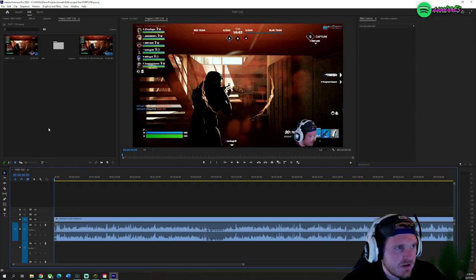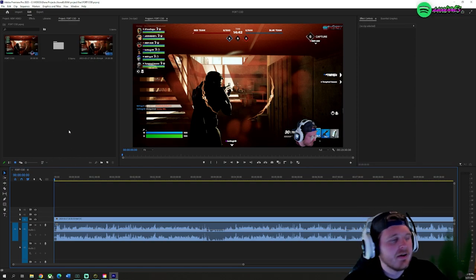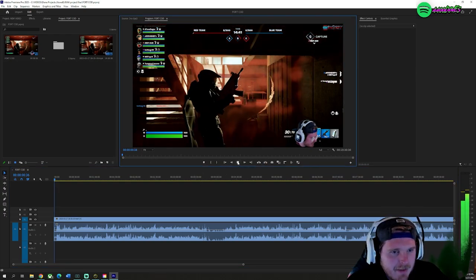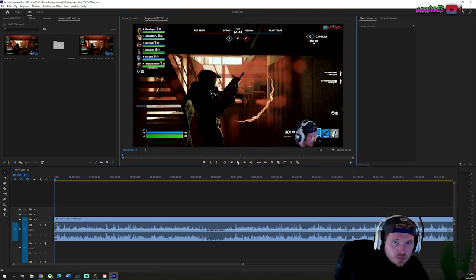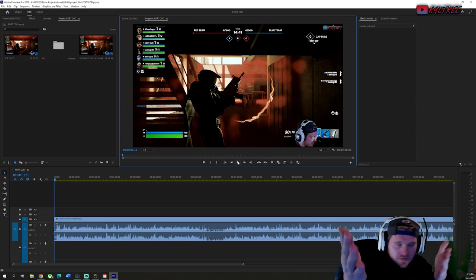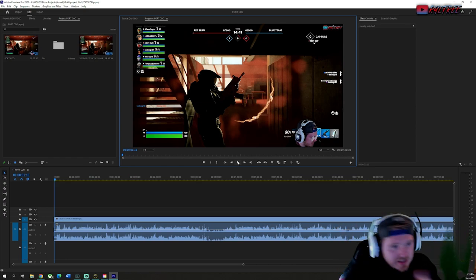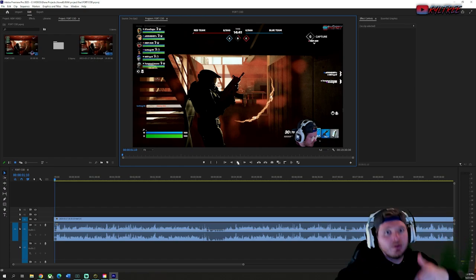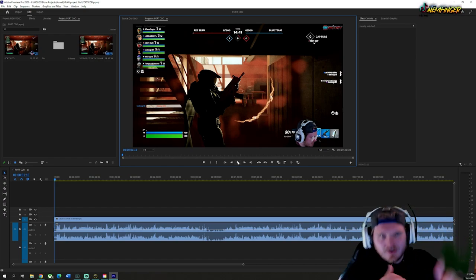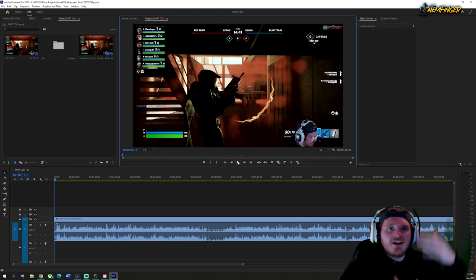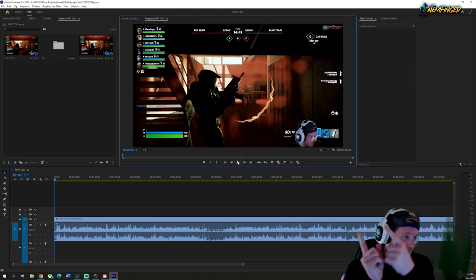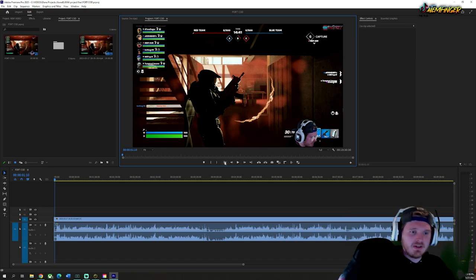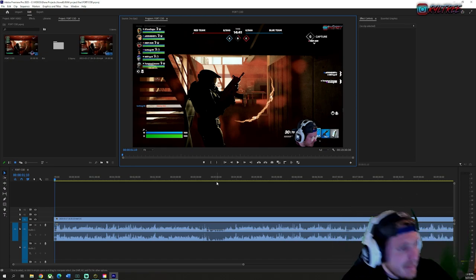I'm gonna close that out because I don't want that there. This is my YouTube video that I'm editing — I'm actually going to edit it a little bit on this video. I'm going to upload this video the day after this video you're watching right now comes out. So if you're watching this day of, the video I'm editing here goes up the next day.